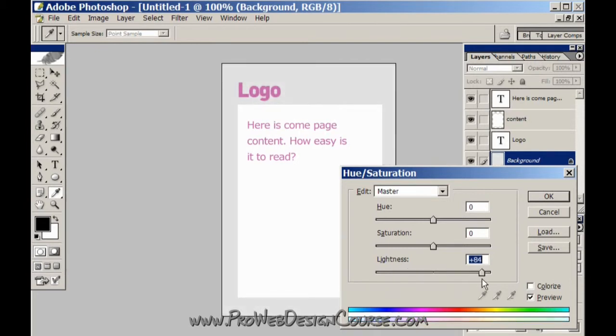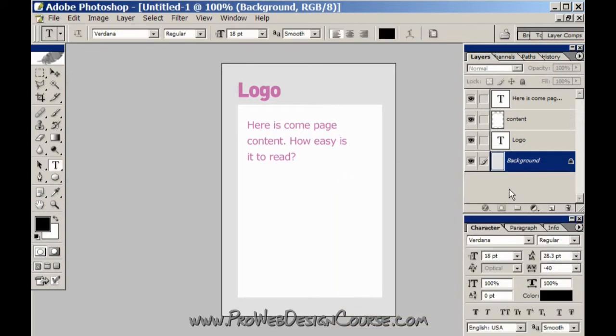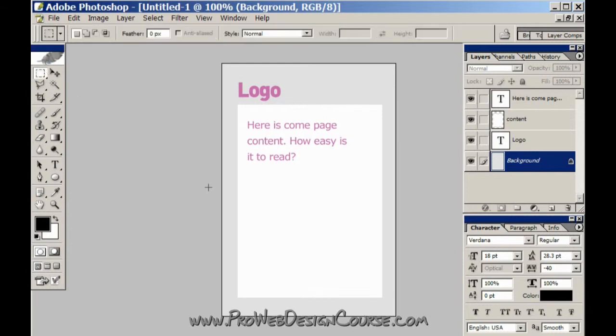So what we quite often do is go for a very pale background. And the reason we do that is to minimize the change in tonal contrast between the foreground and background.